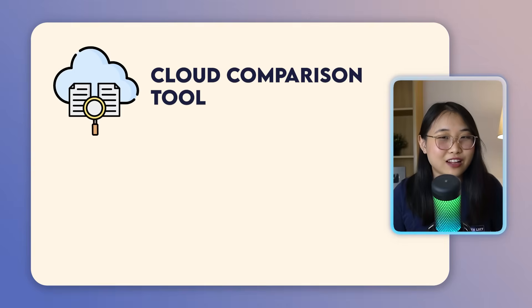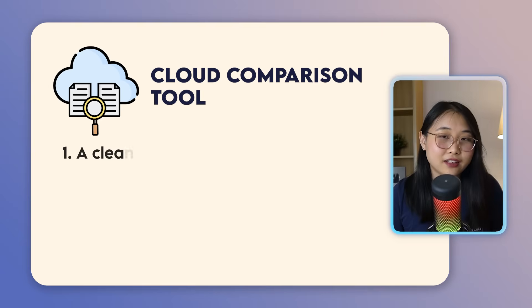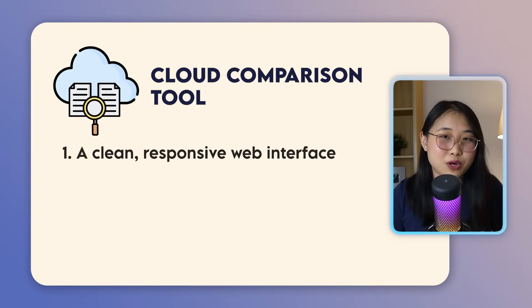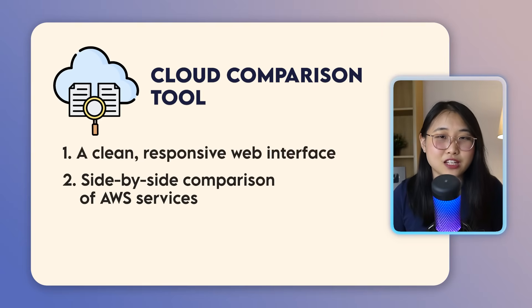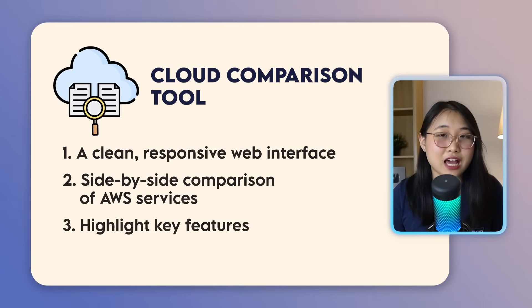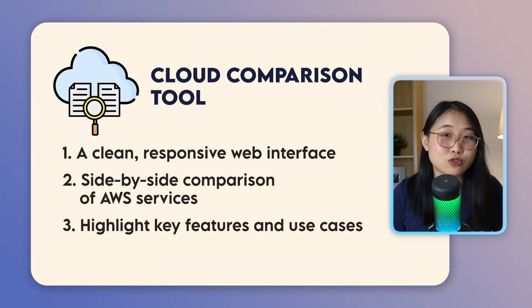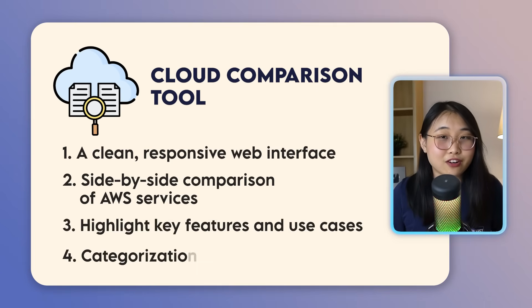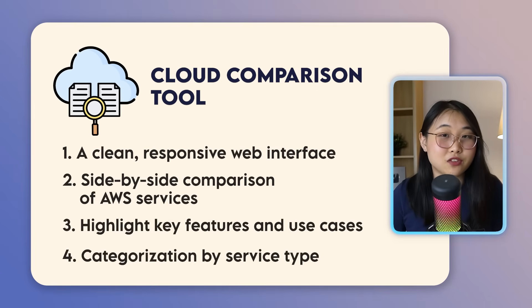But before we dive into the code, let's get a clear idea of what we're trying to build here. A cloud comparison tool that has the following: a clear, responsive web interface, side-by-side comparison of AWS services, being able to highlight features and use cases of the services, and categorization by service type.